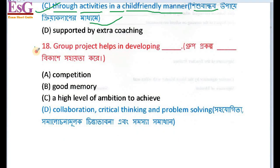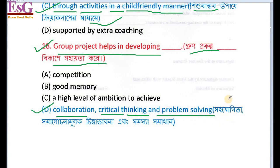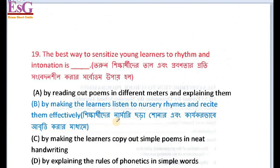The next answer: group projects help in developing — a group project, by carrying out group projects, students develop. The answer is: through group projects, collaboration, critical thinking, and problem solving are developed. Group discussions and consultations also take place.